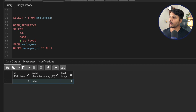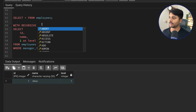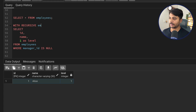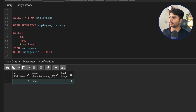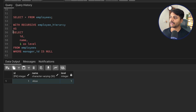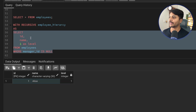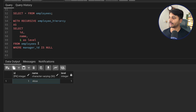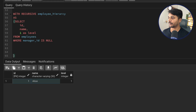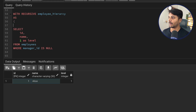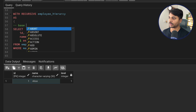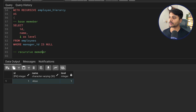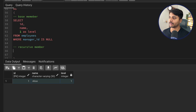The syntax for a recursive CTE is: WITH RECURSIVE, followed by your CTE name. I'll call it employee_hierarchy. Whatever we get from the base query — the single record for the employee with no manager — gets saved in this recursive CTE. I'll put everything inside the parentheses. This is the base member.